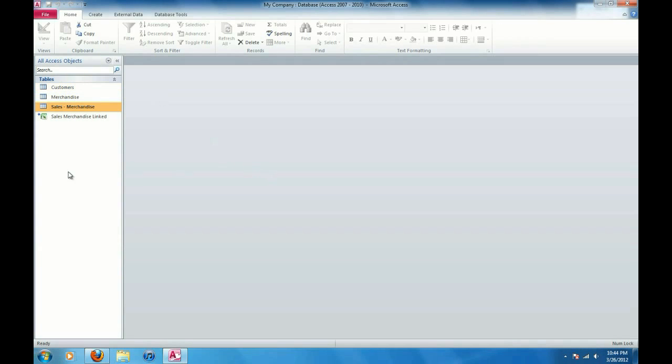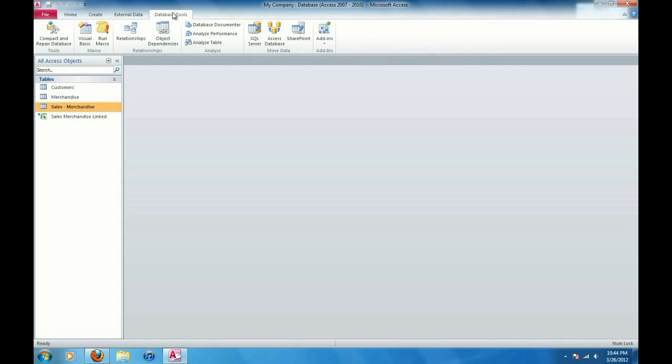And we notice here I've got three tables: customers, merchandise and sales merchandise, all of which I want to create relationships between. So I'm going to click on database tools up here, then click on relationships.